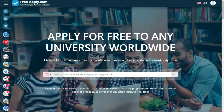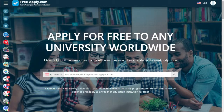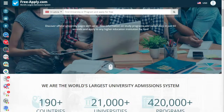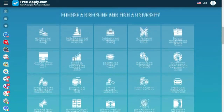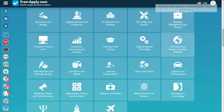Hello guys, today it's another video tutorial for freeapply.com. Free Apply is a site where you can apply for free to any university worldwide. All you need are three easy steps to achieve your dream and make it come true.